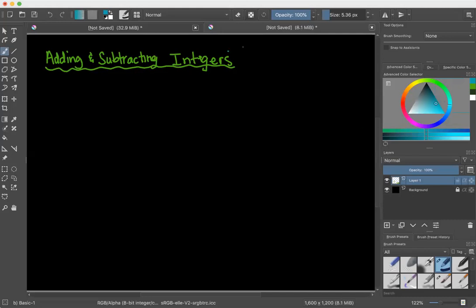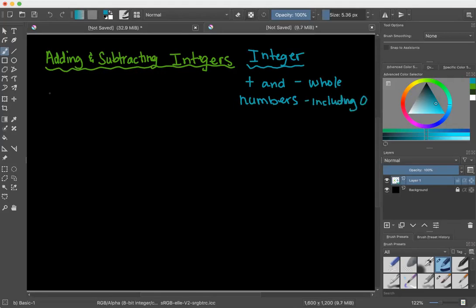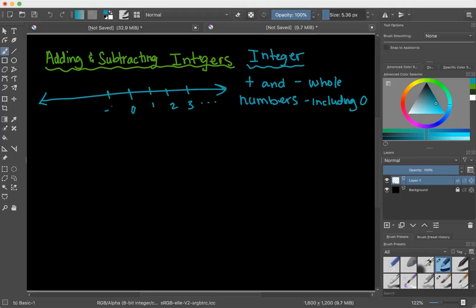The first thing we need to talk about is what an integer is. Anytime you hear your teacher use this word in class, all it is is all of the positive and negative whole numbers on a number line, including zero. Any whole number and negative whole number to infinity.